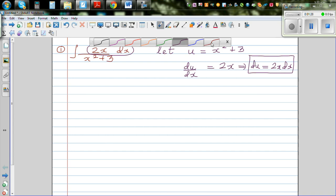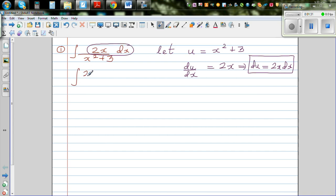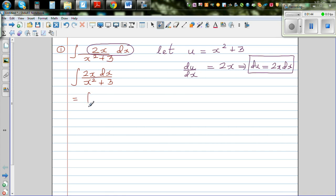Let me rewrite this so you can see it better: this is 2x dx over x squared plus 3. So the integral becomes ∫ du/u.